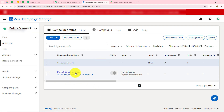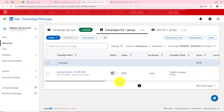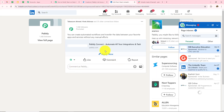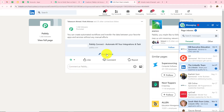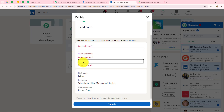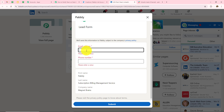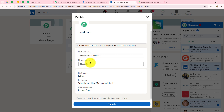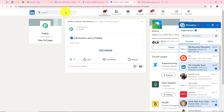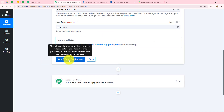Let me open LinkedIn. Here I've entered the campaign manager and my form is in draft mode, so I'll open it. The form appears with two fields: email address and phone number — because it's in draft mode. If your lead form is in live mode, leads will get all the fields to fill. I'll enter the email address as newadhere@pably.com, phone number, first name as Pably, last name as Subscription Billing Management Service, and company name as Magnet Brains. Now I'll click submit. After submitting the form, I'll go back to Pably Connect and click save and send test request.